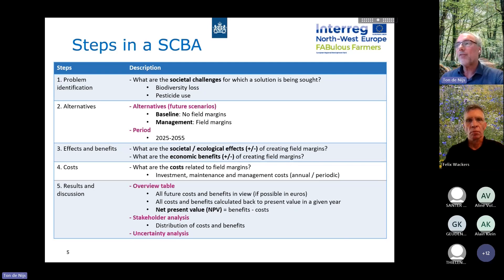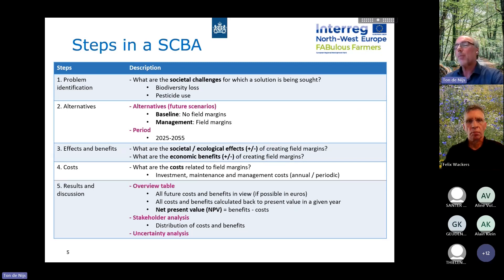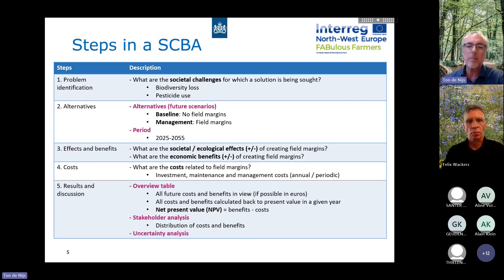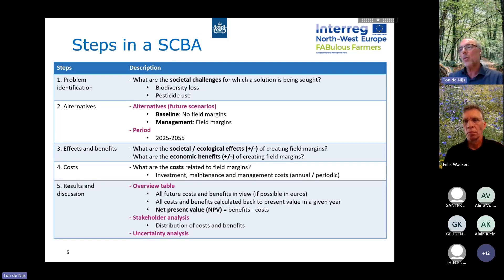We estimated all the effects and the benefits — all kinds of ecological and societal effects and the economic benefits. We estimated the costs related to the development and the management of the field margins. All the results are presented in overview table standards. There is also always uncertainty analysis, because these kinds of analyses are very uncertain — it depends really on the different parameters whether your societal cost-benefit analysis is positive or negative. We also always look at the distribution of costs and benefits over the various stakeholders.